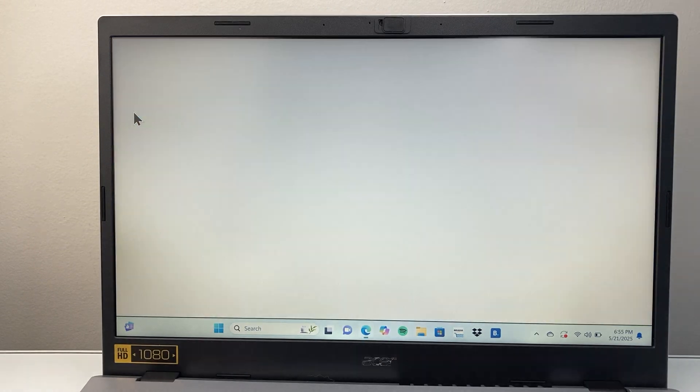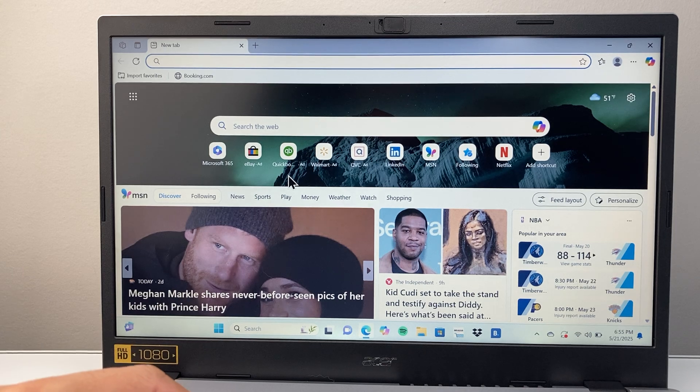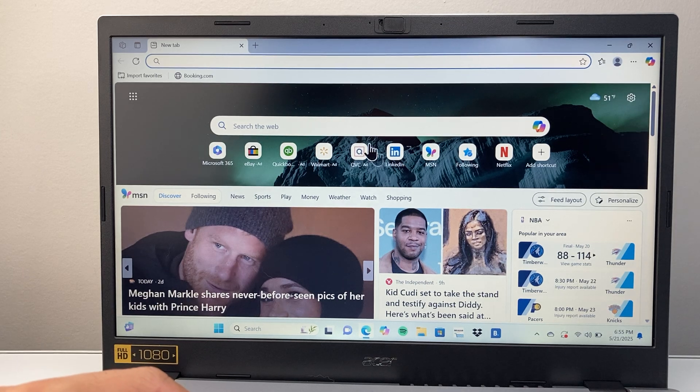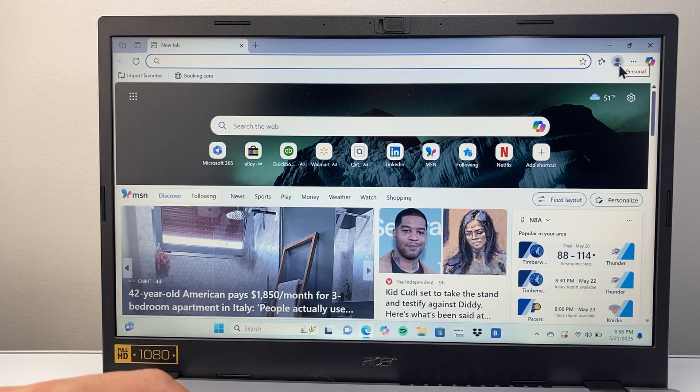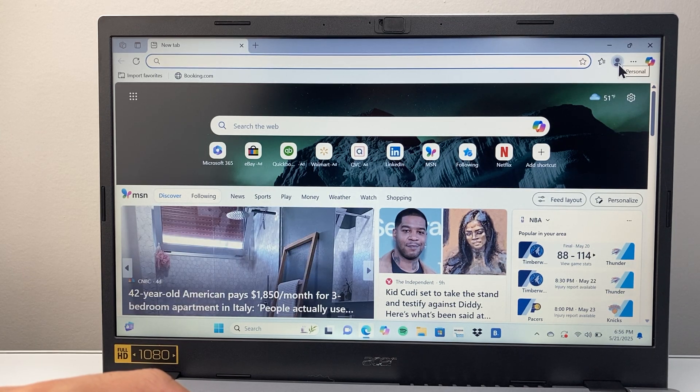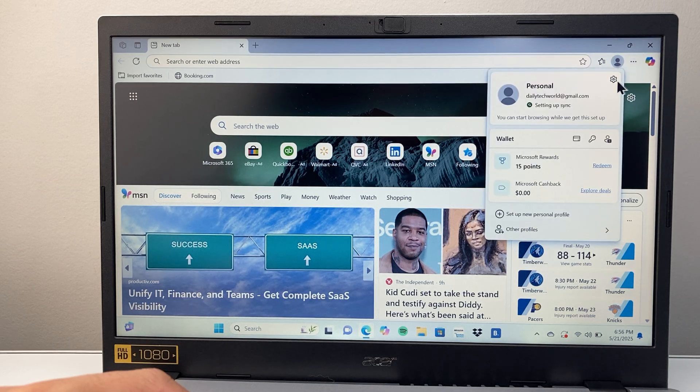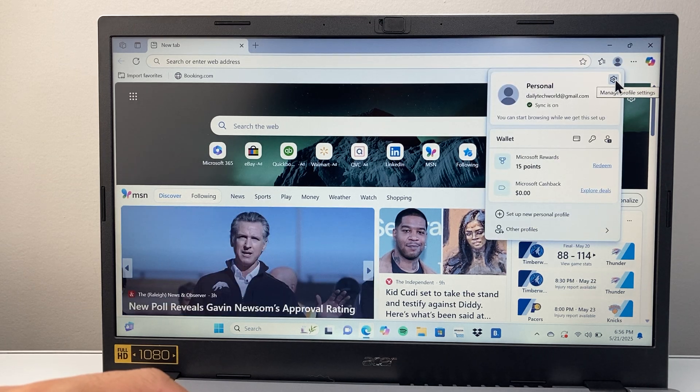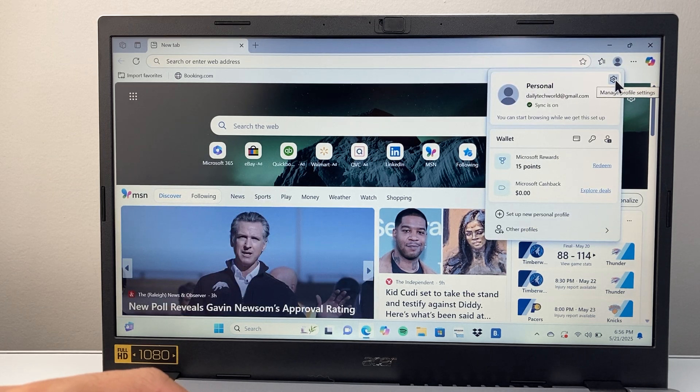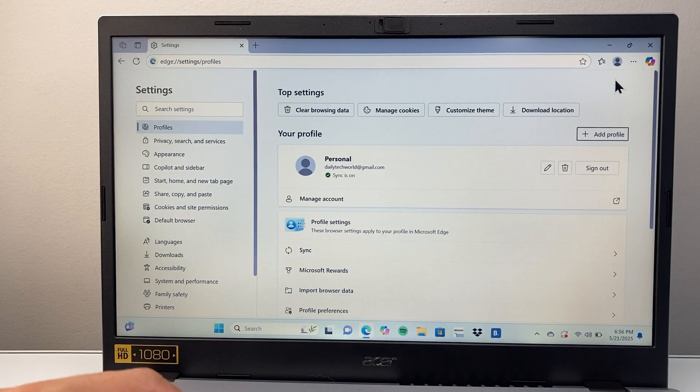I'm going to open up Microsoft Edge right now on my computer here. Now once you open it up, you're going to go right here to your profile or look for the gear icon to get to your settings. So we're going to go ahead and tap on our settings for the browser.